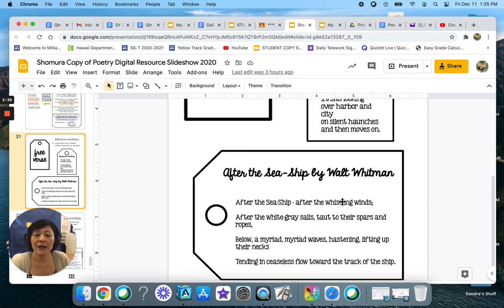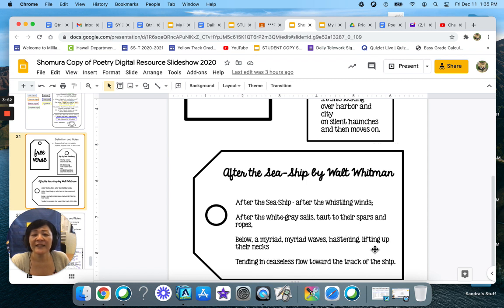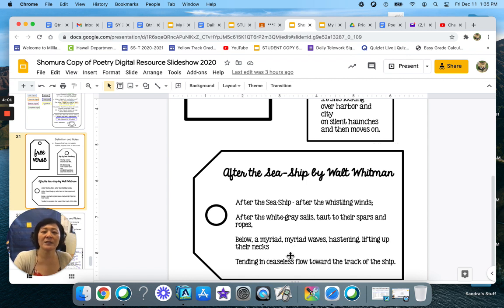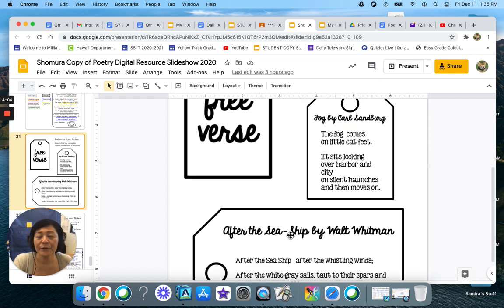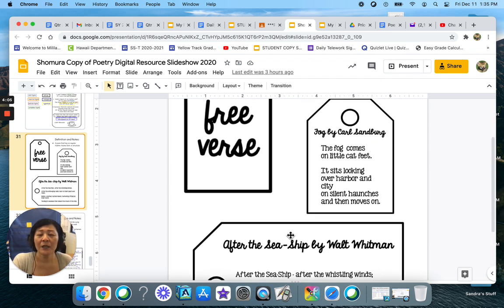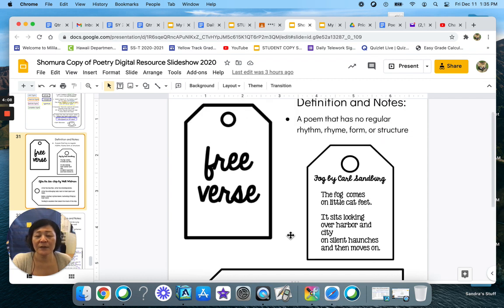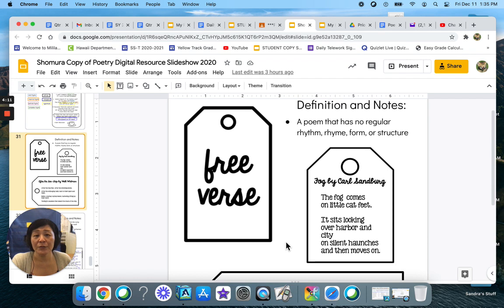Whistling. And this actually is alliteration. Whistling winds. We have taut, spars, myriad, hastening, lifting, tending, ceaseless flow. So there are some nice descriptive words in there. And so when you are writing your free verse poem, you will want to include those kinds of things, those kinds of words, because it will make your poem more interesting.